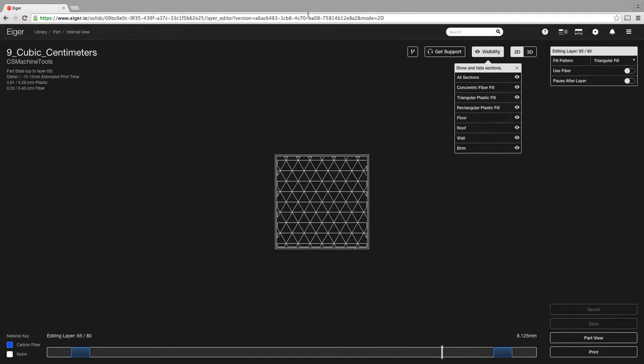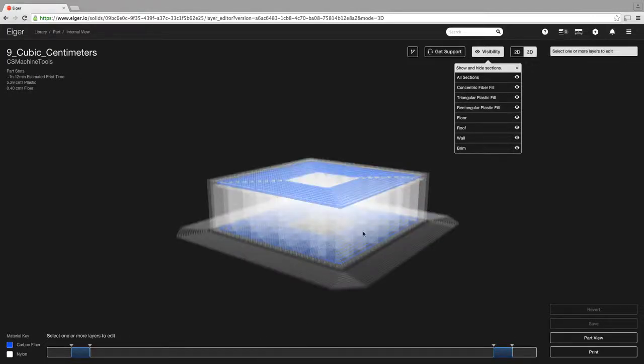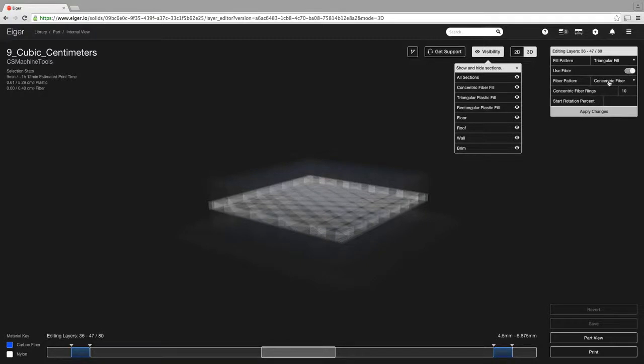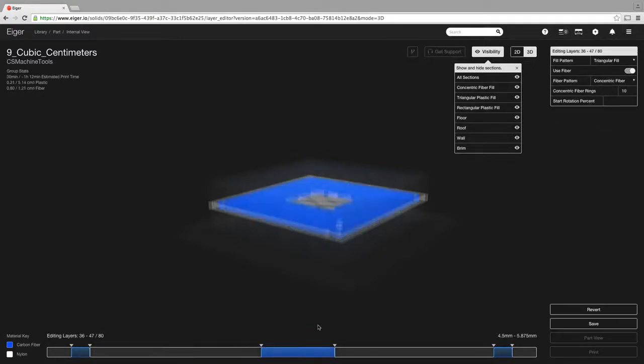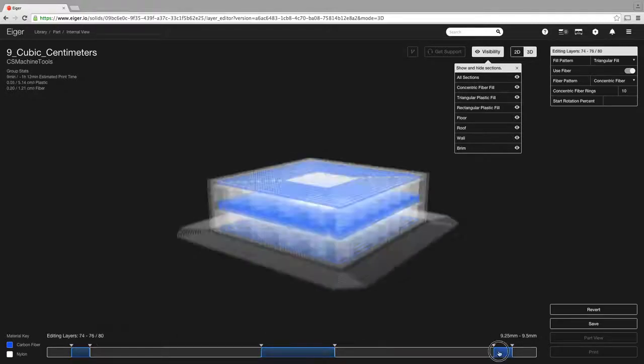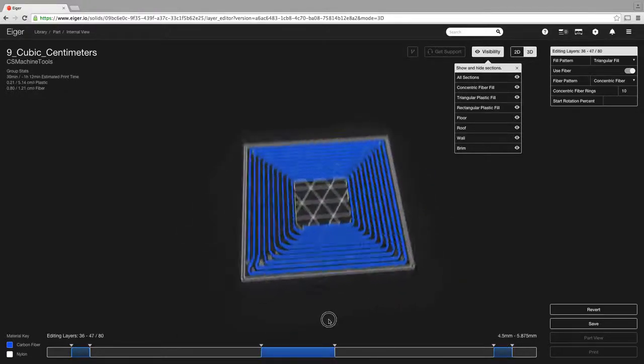Now if we wanted to make some additions to our part, for example, if we wanted to add in here another section of fiber, what we basically would do is go here, select the layers that we wanted to add, and then we could come up here and either change the fill type or we could change the use fiber, and we'll tell it how much fiber we want to do, and we'll apply our changes, and you can see it filled our fiber in right there. So selecting down here lets you take a look at the layers that you're doing. So we've selected that.